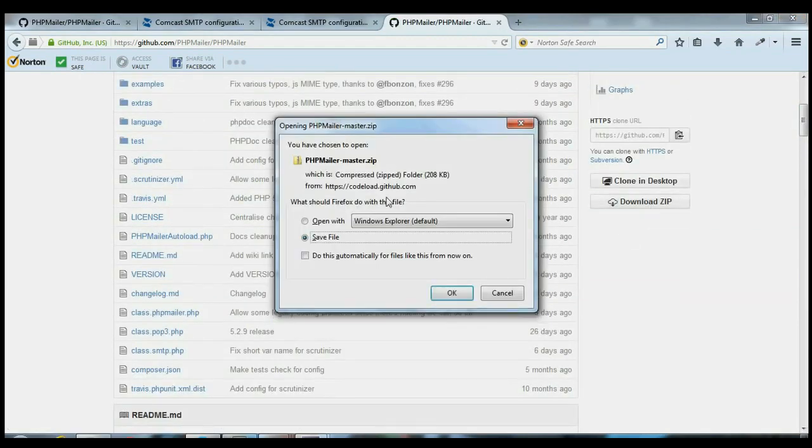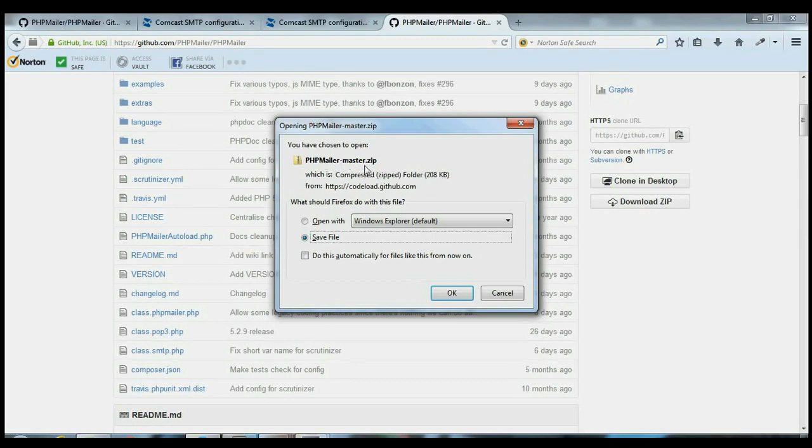So download that. I've already downloaded it, so I'm not going to do it again. It's called PHP Master Zip. That's kind of a weird name. I would rename it if I were you. I did myself. So save it.